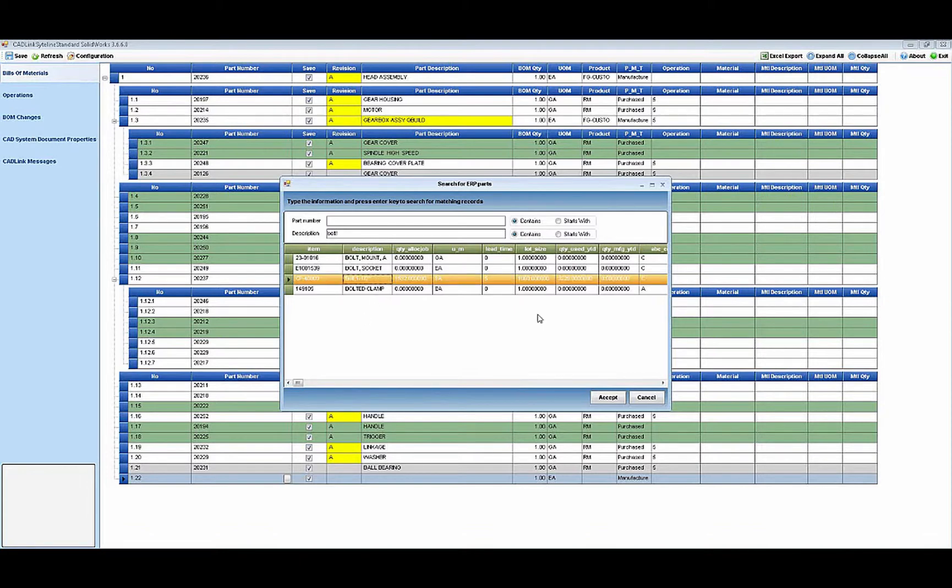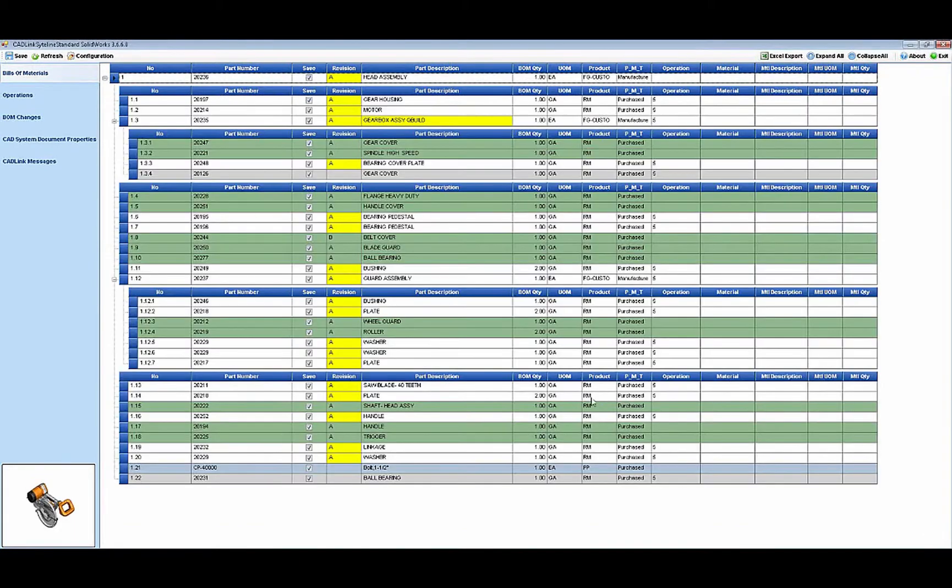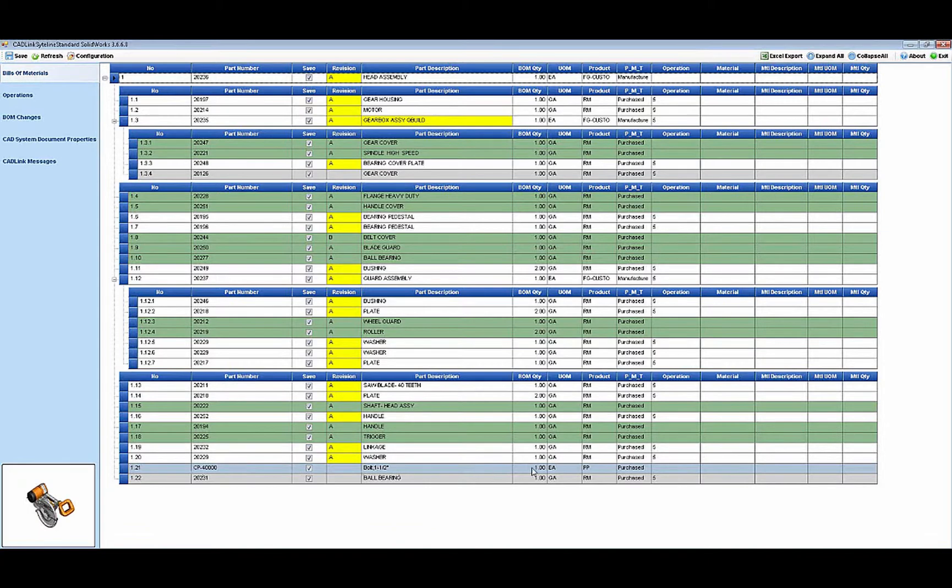Quickly modify the BOM in CAD and retain control of the items through the connection in Siteline. Upon saving, both the CAD data model and the Siteline assembly bill of material data are updated and synchronized.